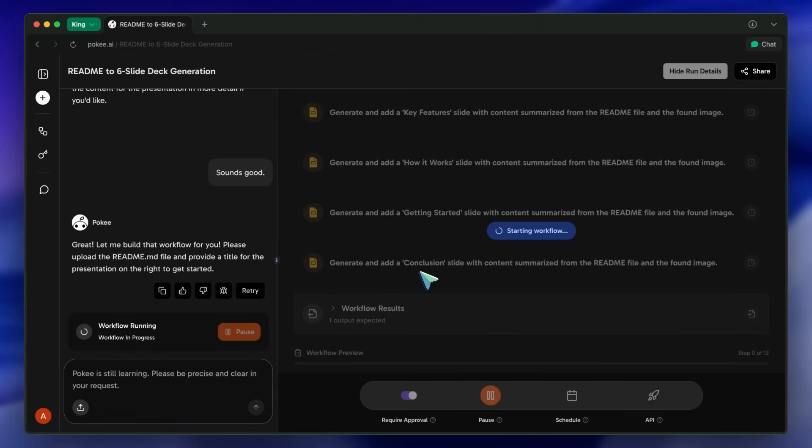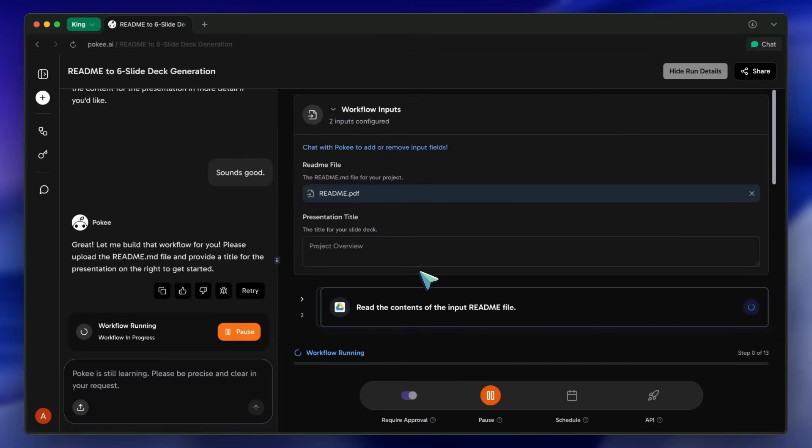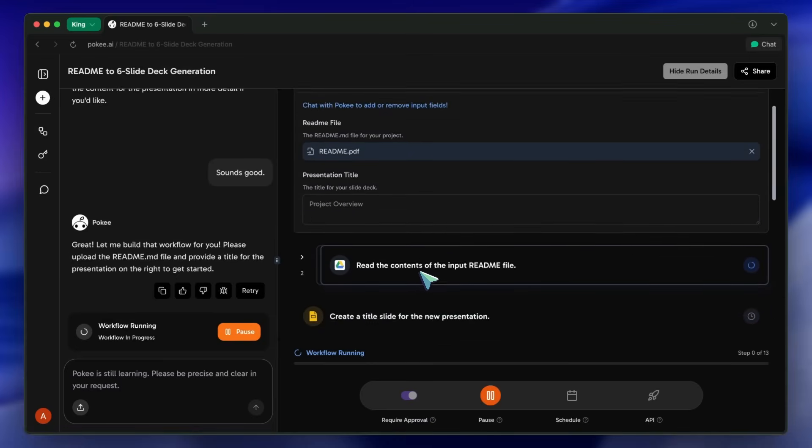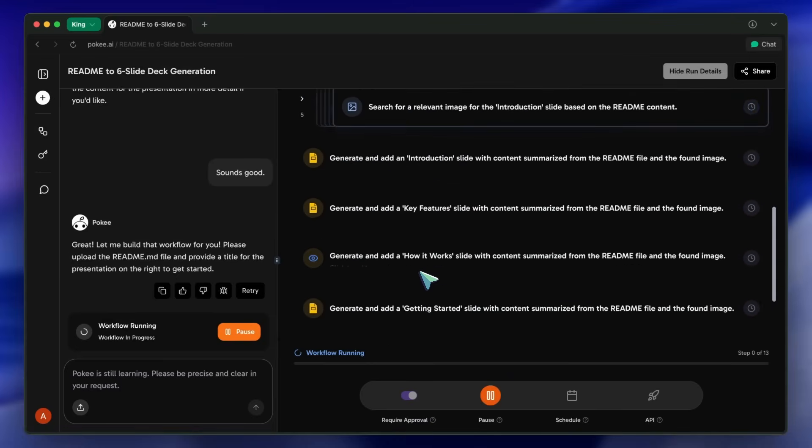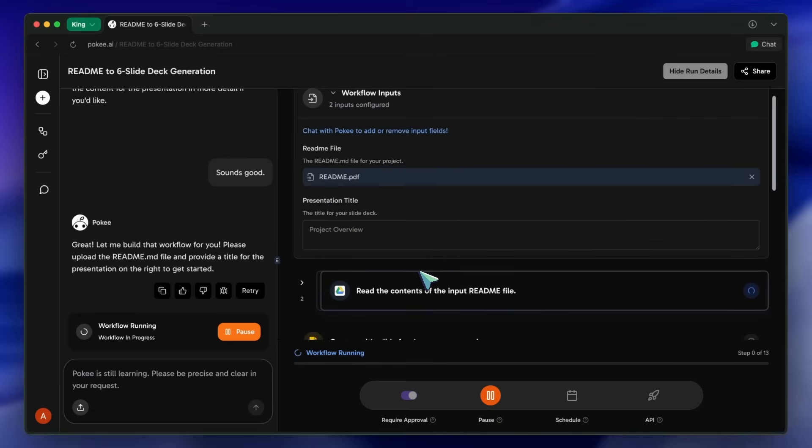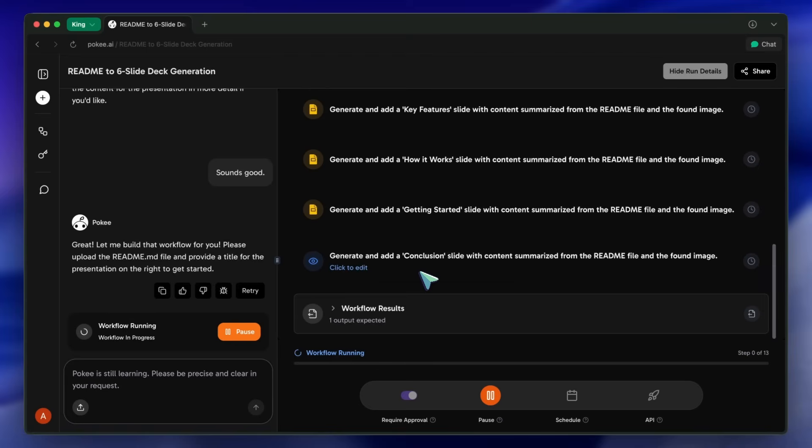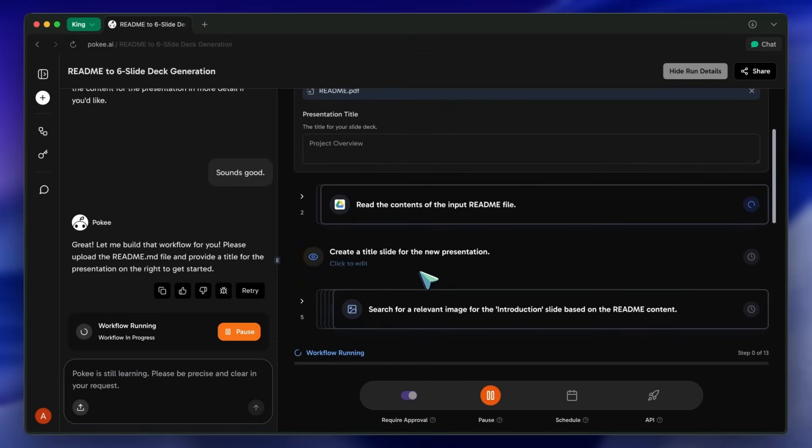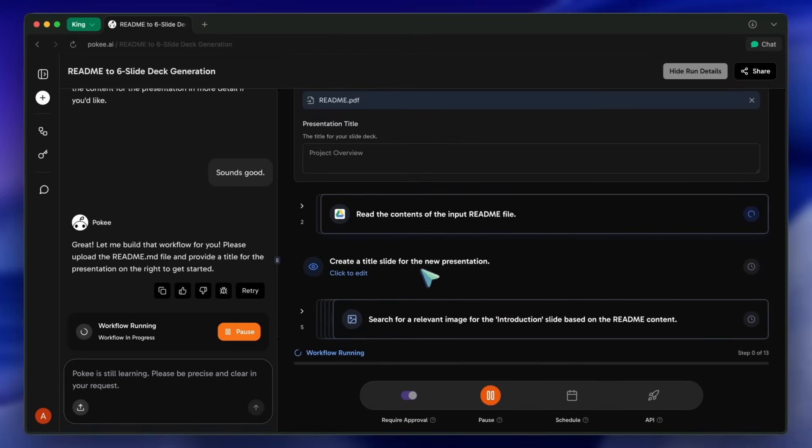First, you can see it processing the file. It's pulling out the introduction, features, installation instructions, usage examples, and any architecture notes or diagrams. It also picks up repo badges and images referenced in the docs.